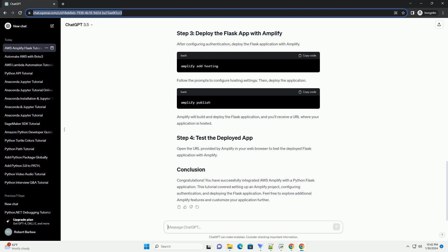AWS Amplify is a set of tools and services for building scalable and secure cloud-powered web and mobile applications. In this section, we'll explore how to integrate AWS Amplify with a Python Flask application — specifically covering setting up an Amplify project, configuring authentication, and deploying the Flask application with Amplify.